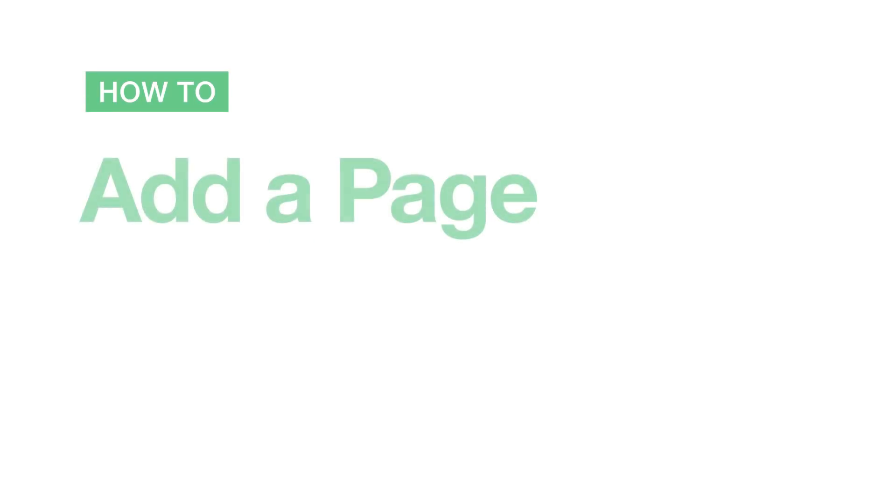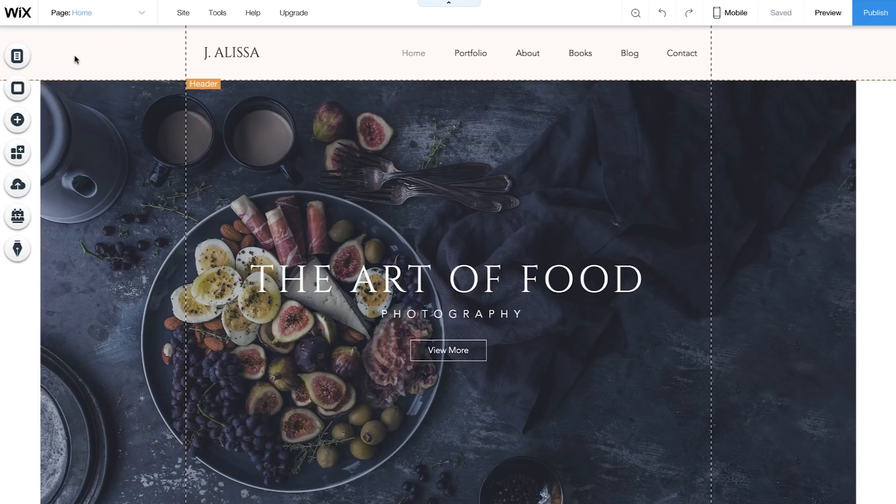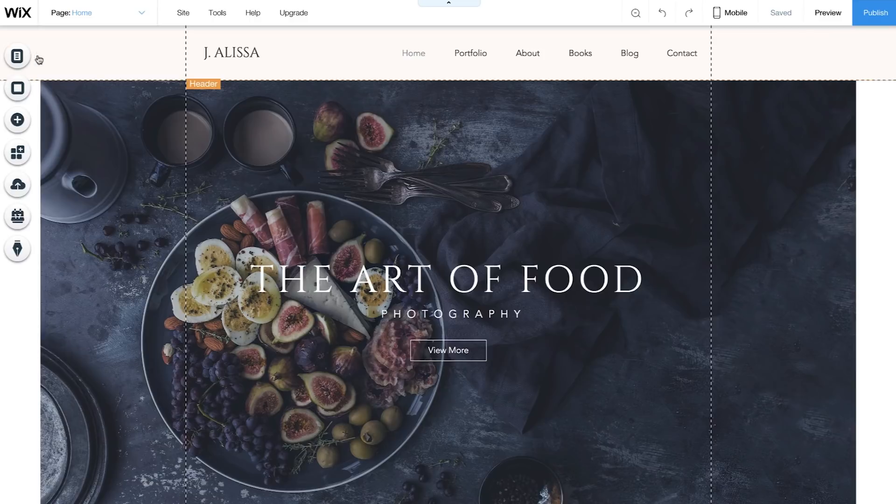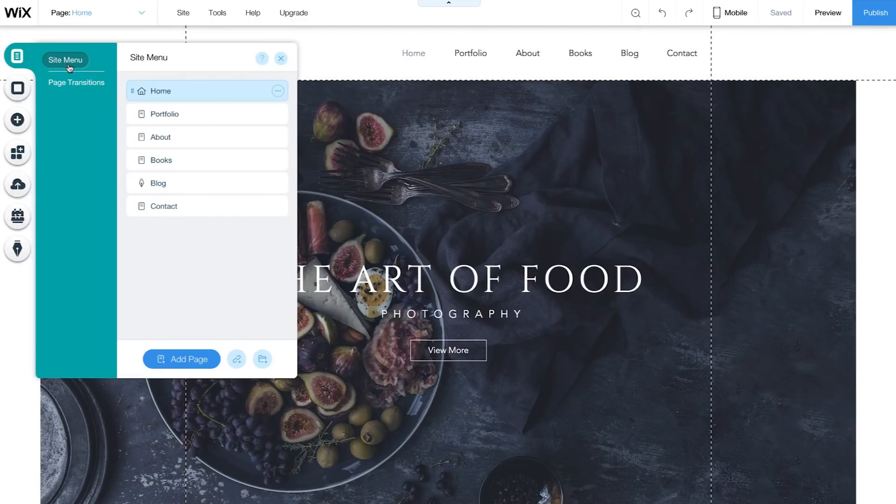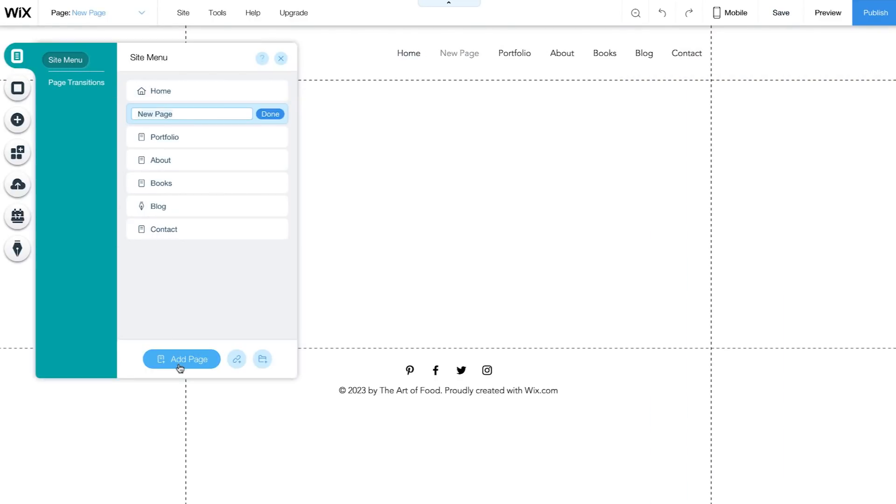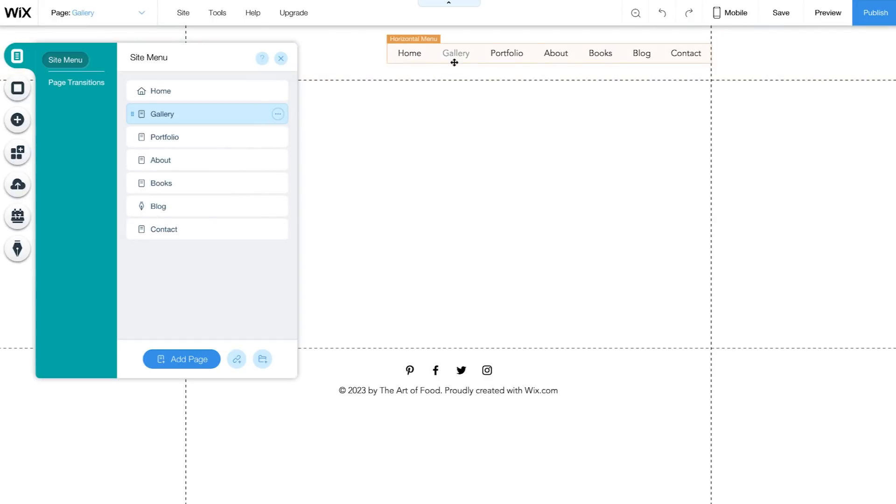How to add a page. To add a new page to your site menu, go to Menus & Pages and click Add Page on the bottom. Type in a new name and click Done. Your new page will be blank and automatically added to your site's menu.